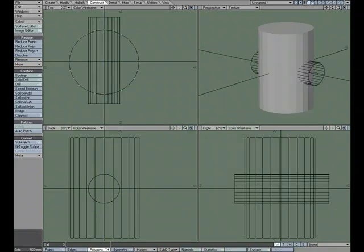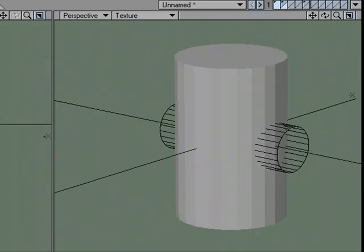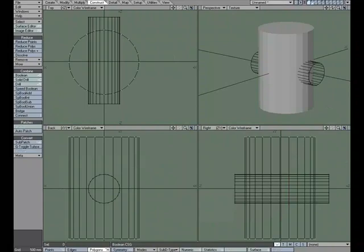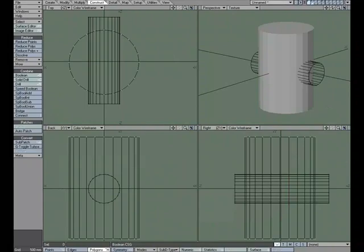We have an object in the foreground, object in the background, and we can choose between these four options for what type of operation we're going to actually perform. Now, let's take a look at Speed Booleans.